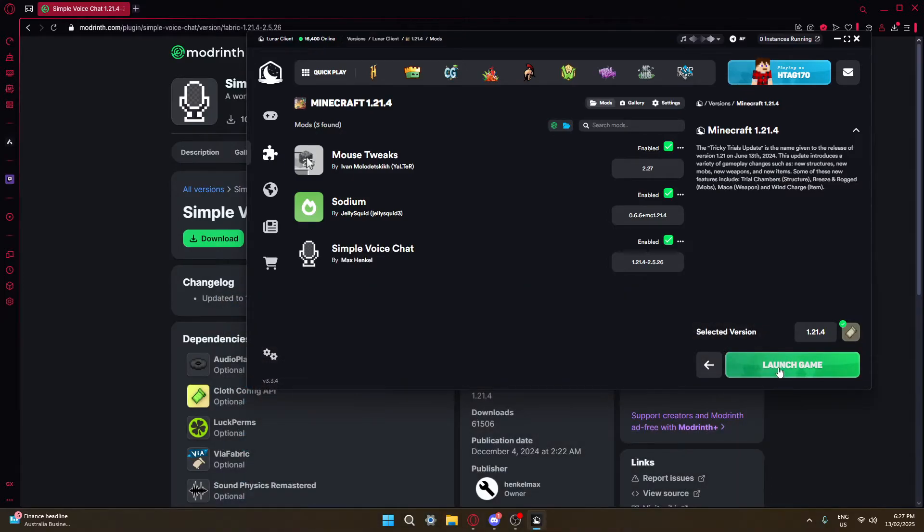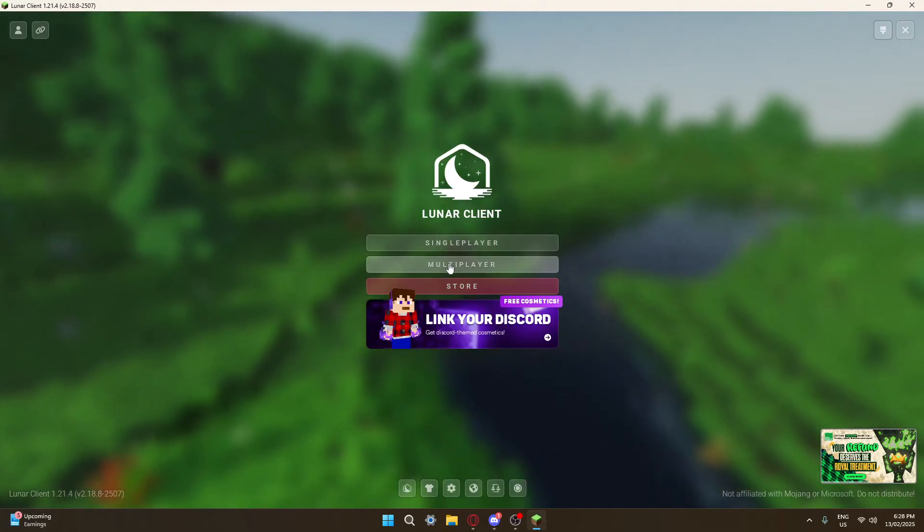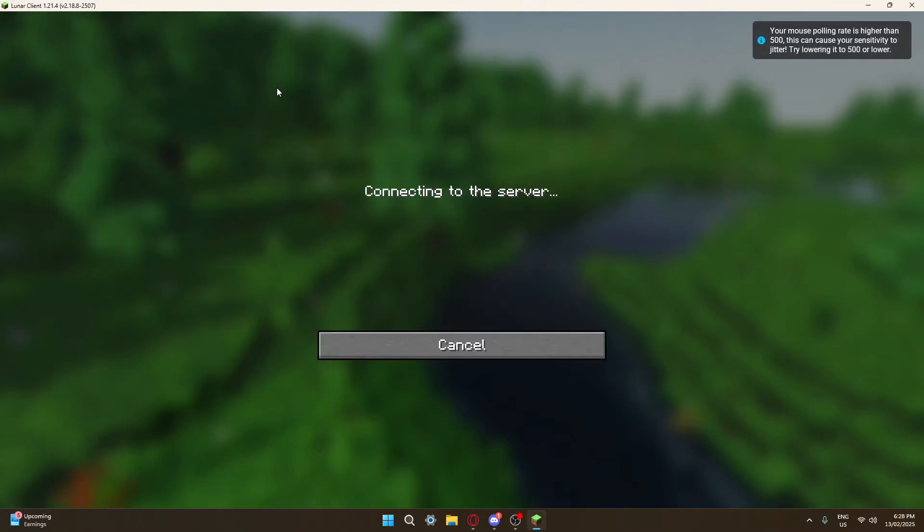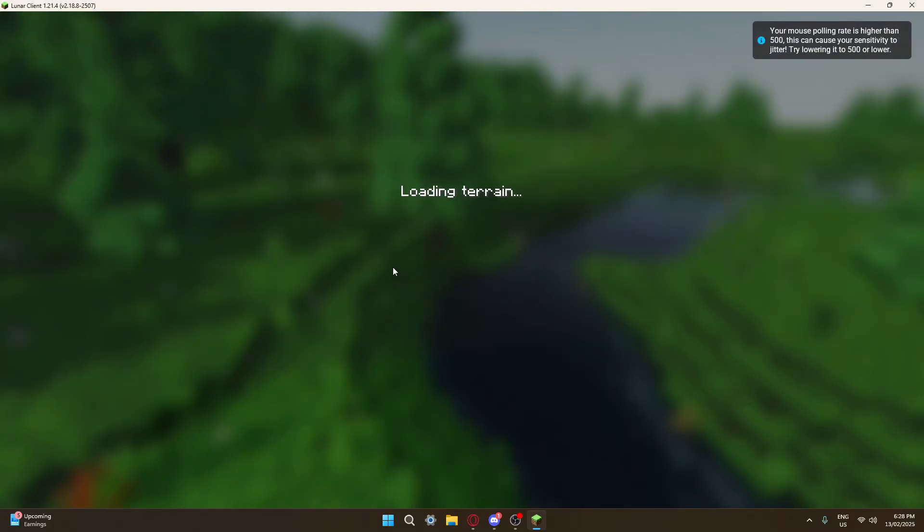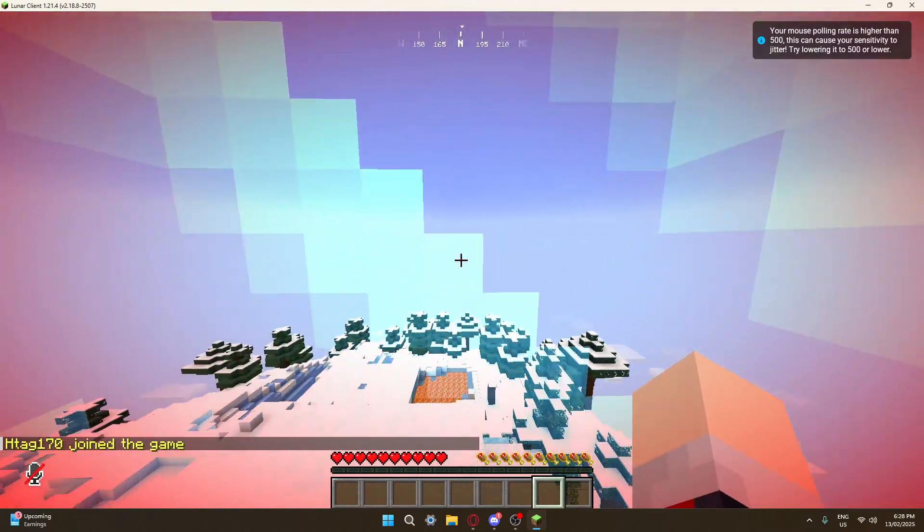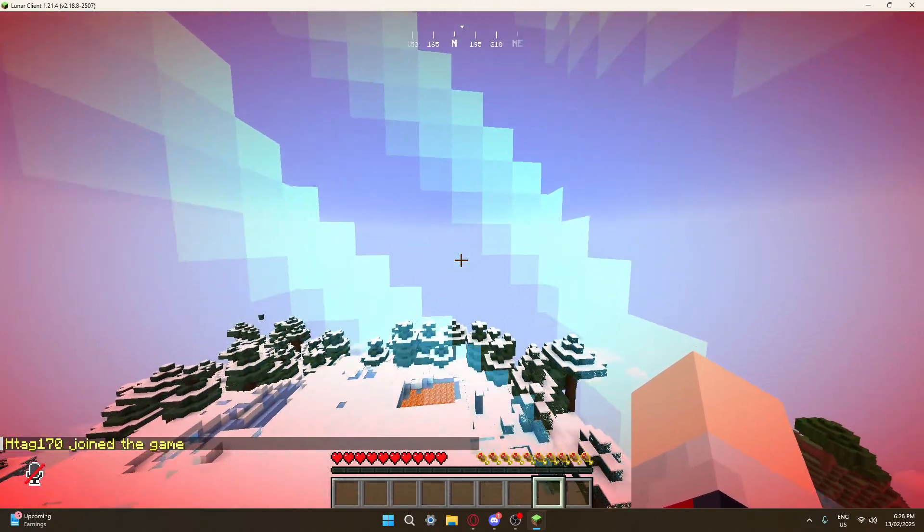Go ahead and launch your game. Head to multiplayer and join your server.